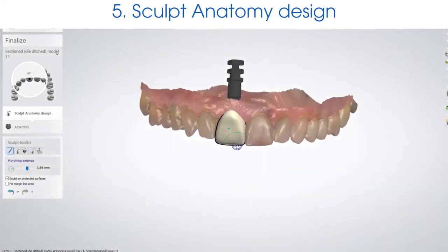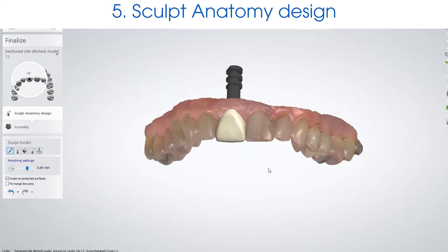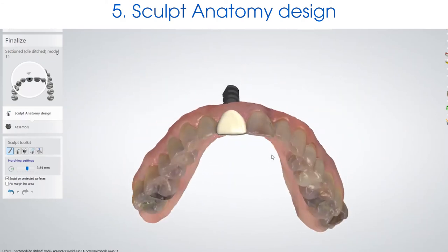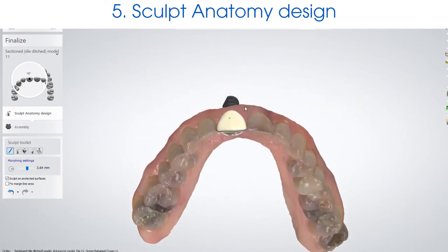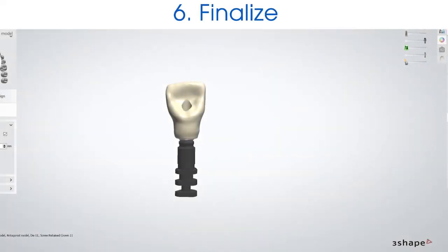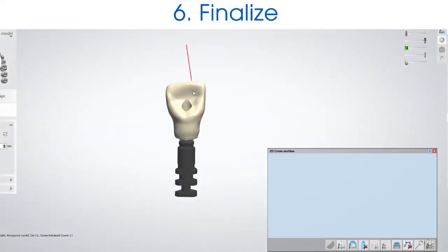Step five is the final sculpt anatomy design. This is where your crown connects to your emergence profile and where you can make small adjustments. The final step is finalizing your crown.